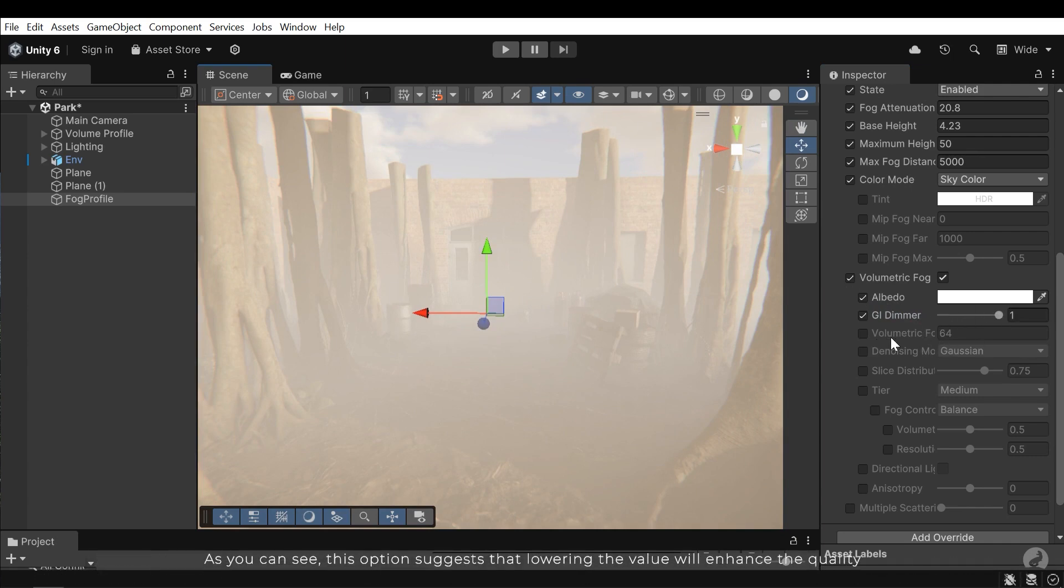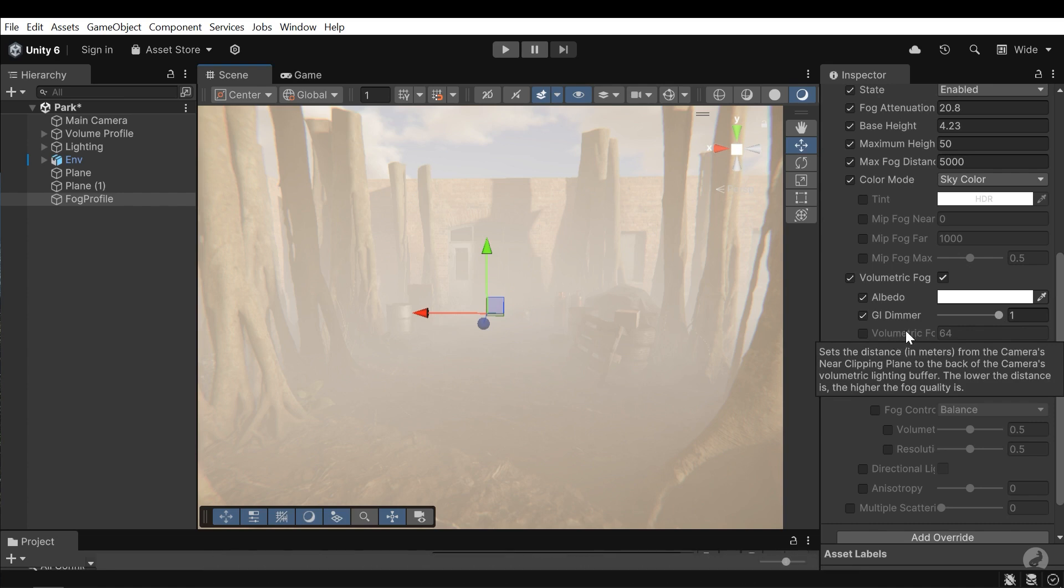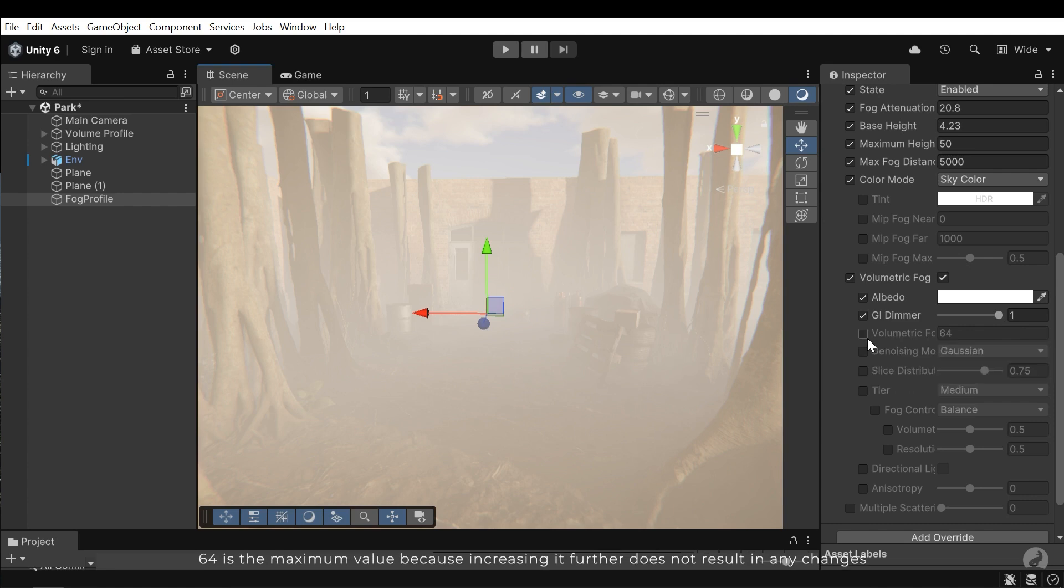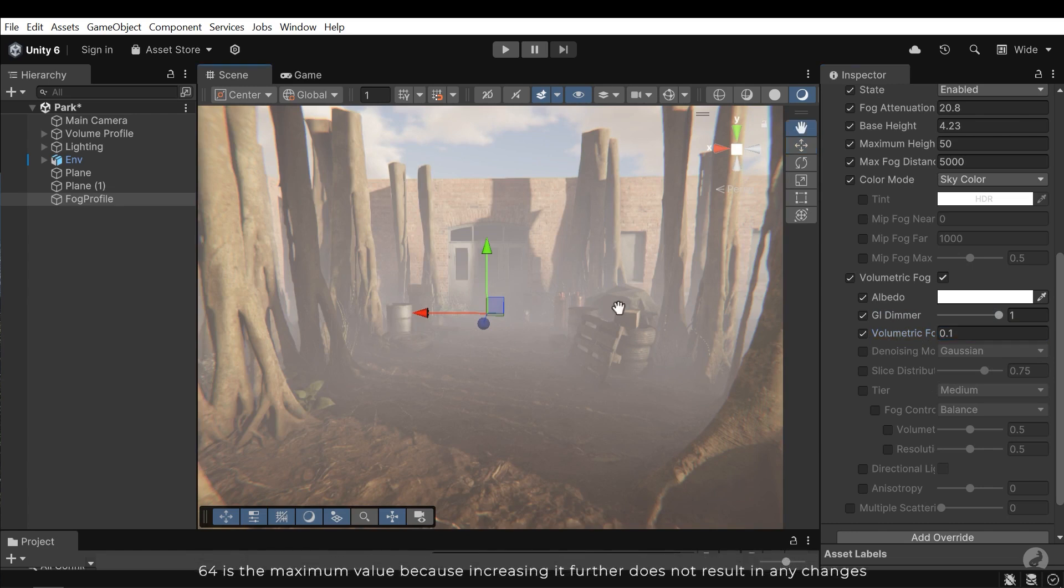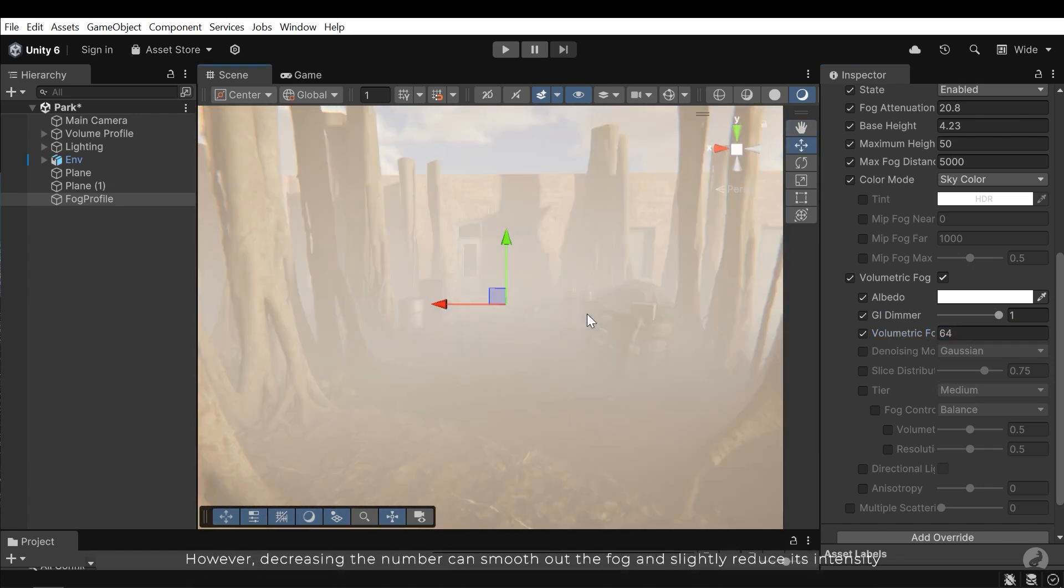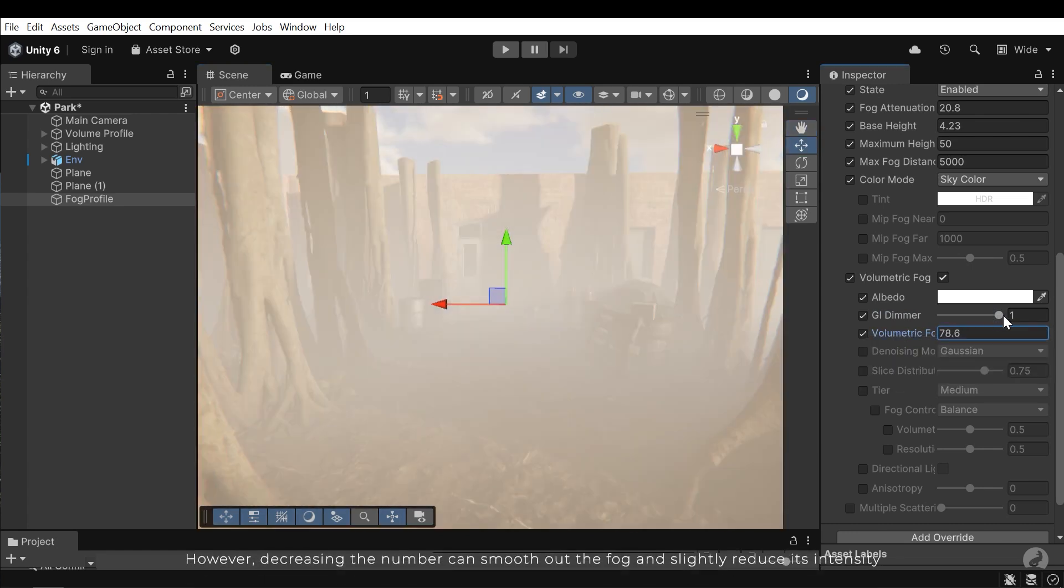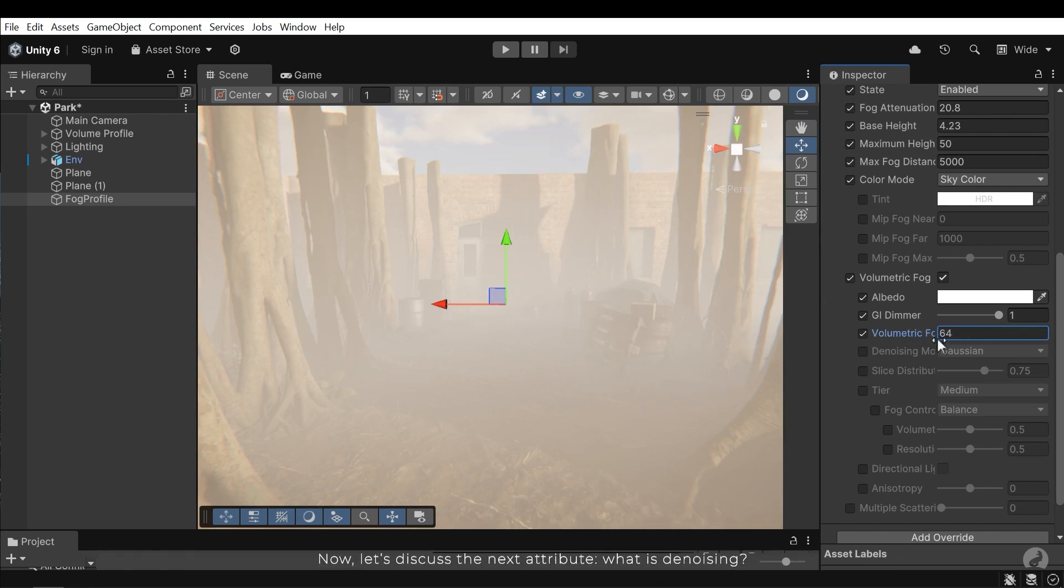As you can see, this option suggests that lowering the value will enhance the quality. 64 is the maximum value because increasing it further does not result in any changes. However, decreasing the number can smooth out the fog and slightly reduce its intensity. Now let's discuss the next attribute.